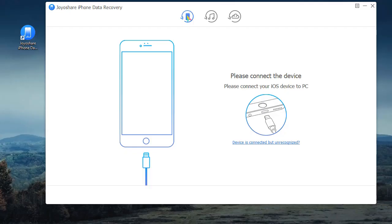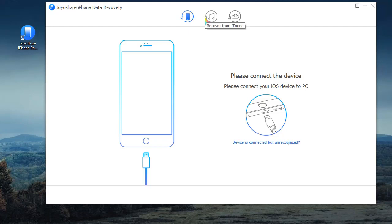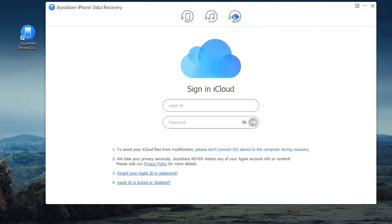To get started, you should run it on computer and choose Recover from iCloud Mode. As instructed, sign in to iCloud by entering your Apple ID and password.